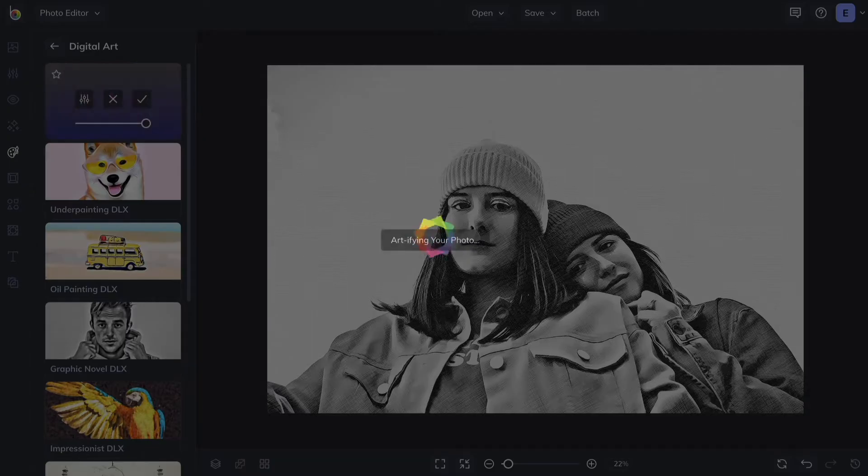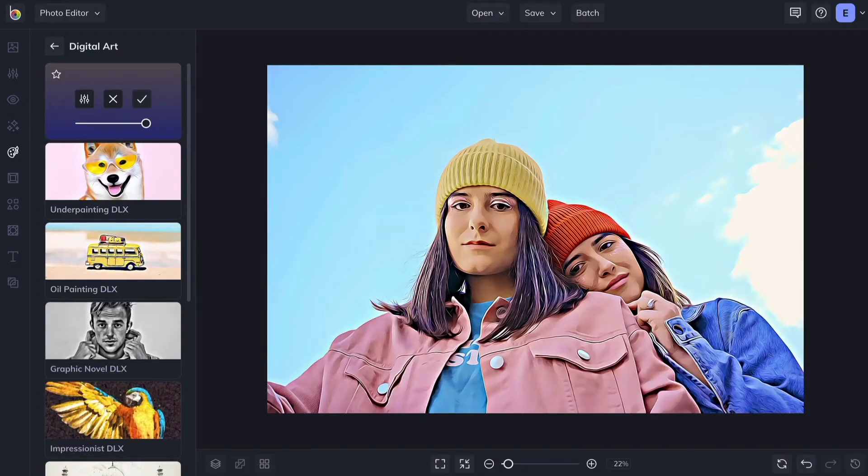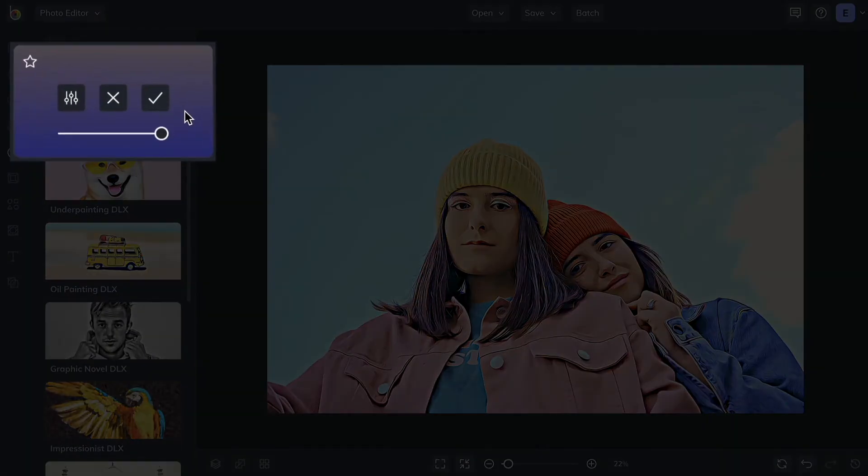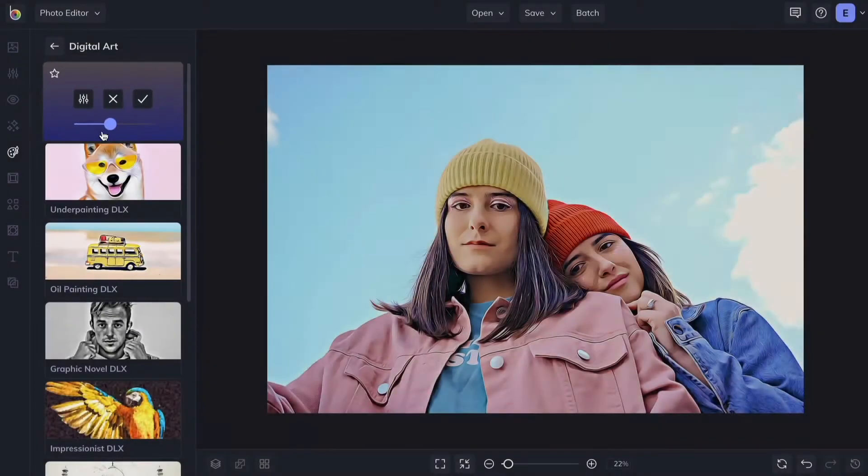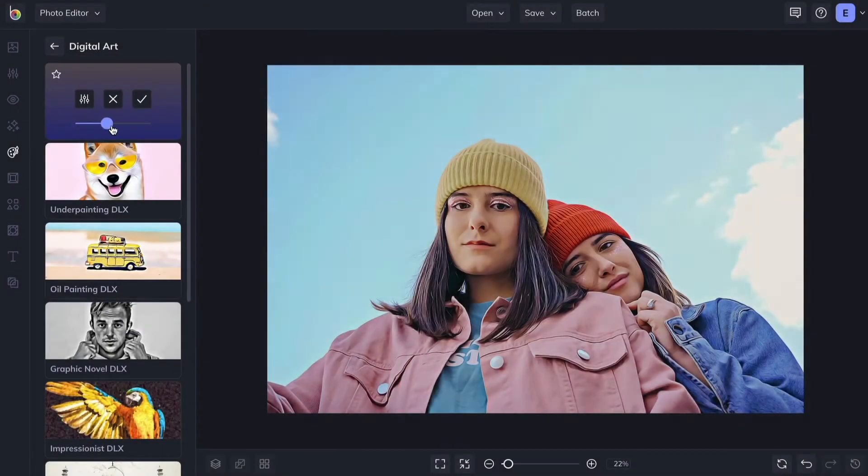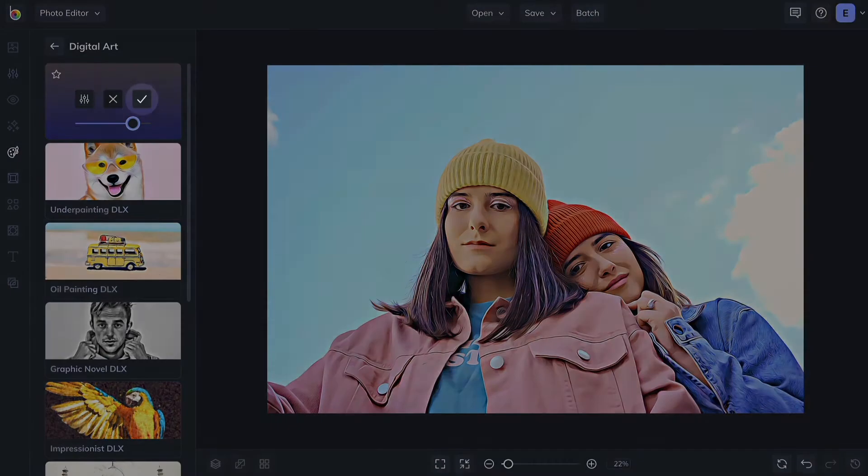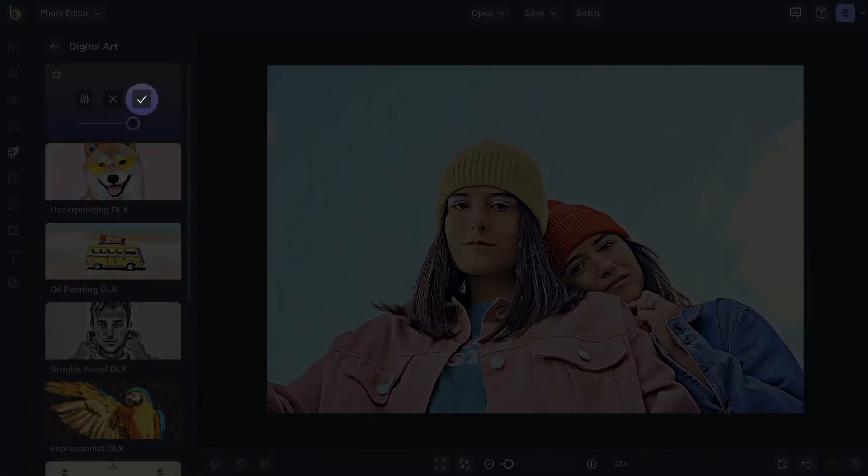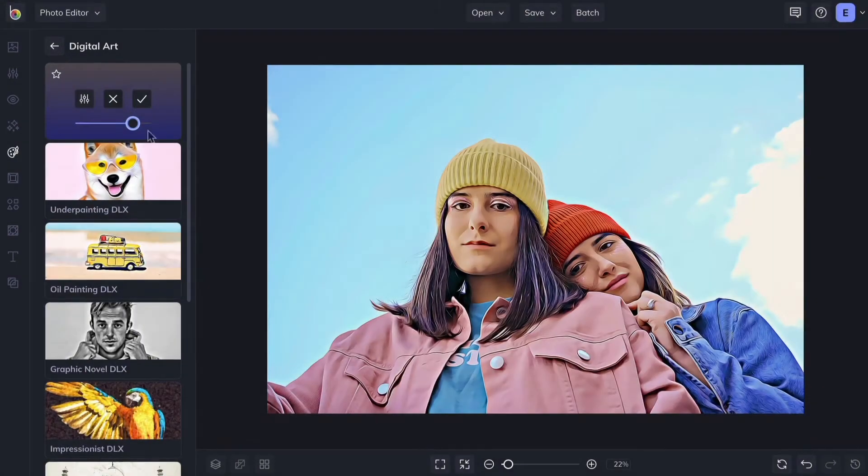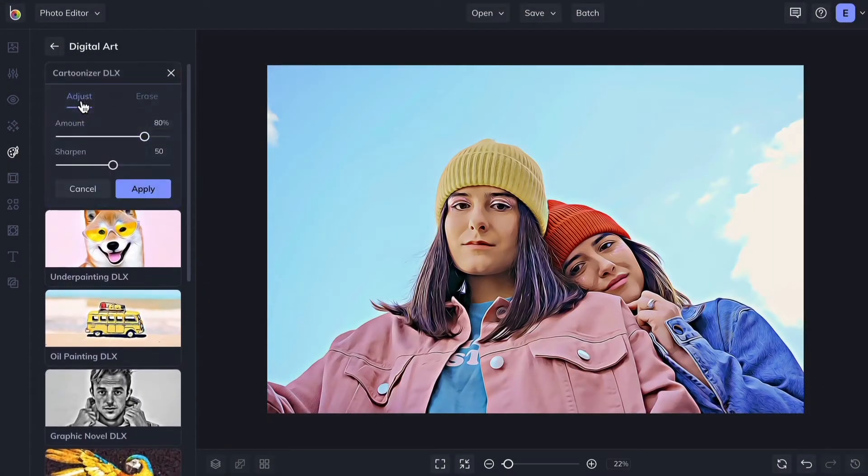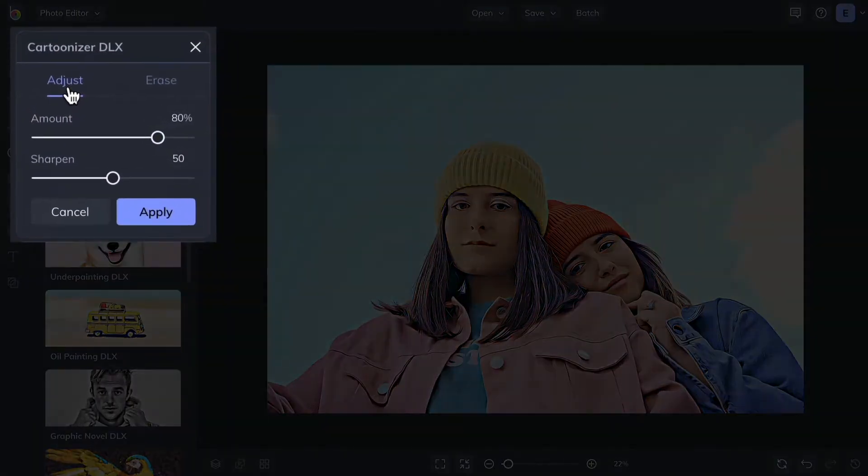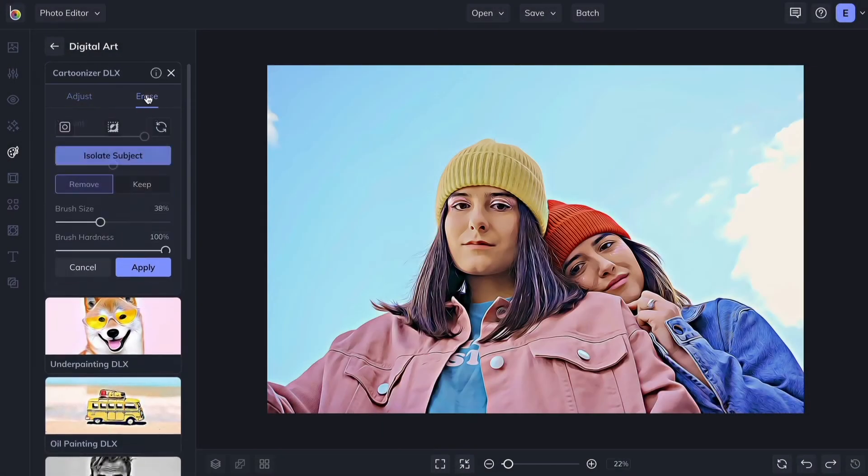Notice that you can control the amount of the Artsy effect using the slider. And apply it in a single click by pressing the check mark. Or access the Settings menu to make more adjustments and use the effect in Erase mode.